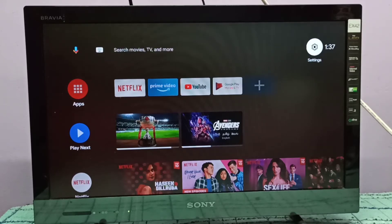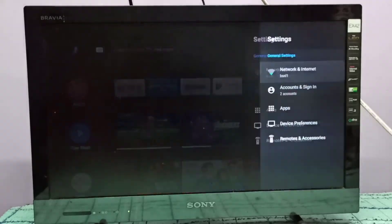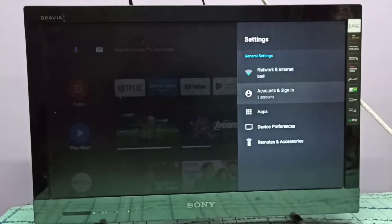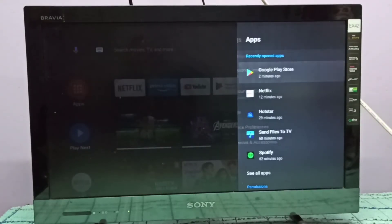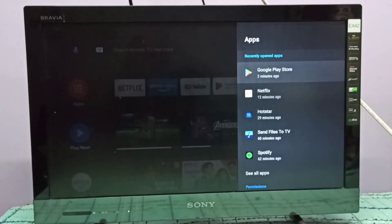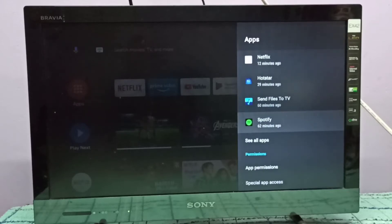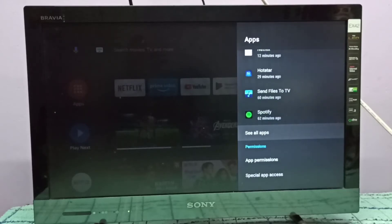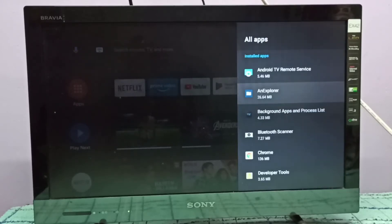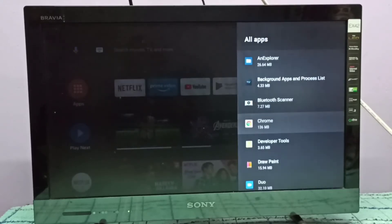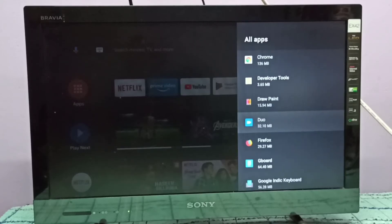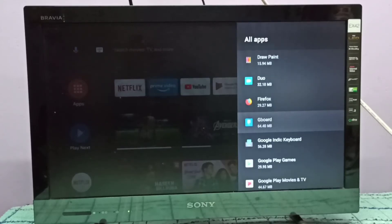Then select apps, then select see all apps. From this list we need to select the app from which we need to uninstall updates.